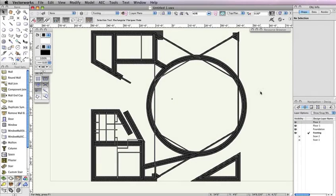Now that we have all our walls in place, it's time to create the roof for our building. As we've done with the other floors, we need to create a separate design layer for the roof.